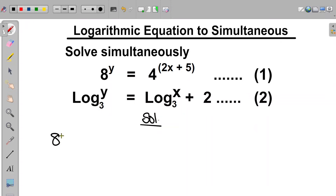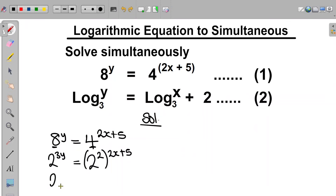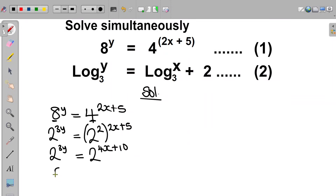Equation one says that 8 to the power of y is equal to 4 to the power of 2x plus 5. Now we can express 8 in terms of base 2 and also express 4 in terms of base 2. So this becomes 2 to the power of 3y is equal to 2 to the power of 2, all the way to the power of 2x plus 5. Therefore the right hand side gives us 4x plus 10.